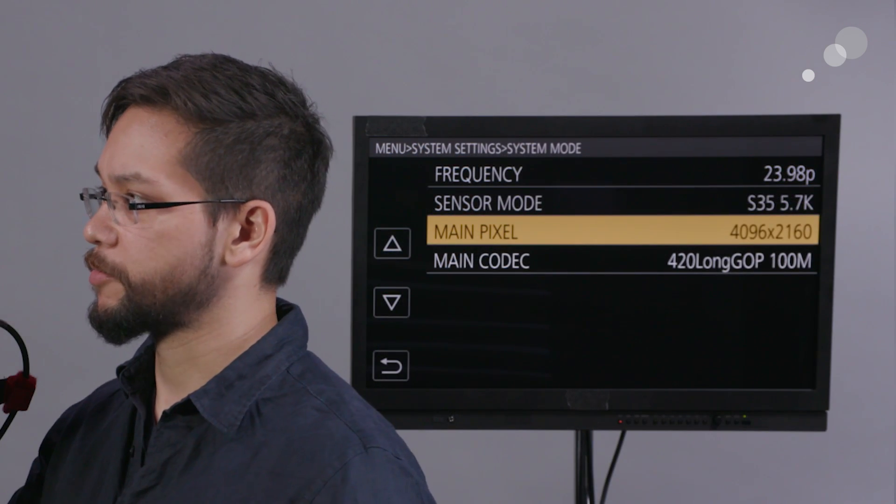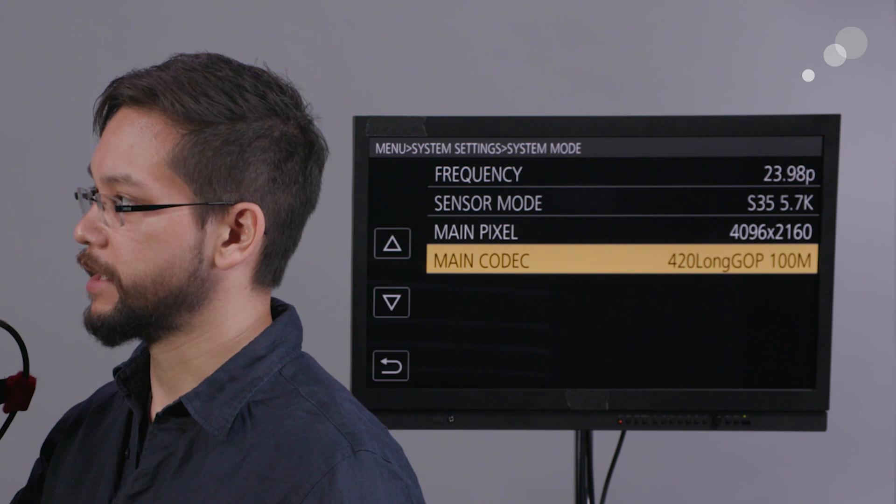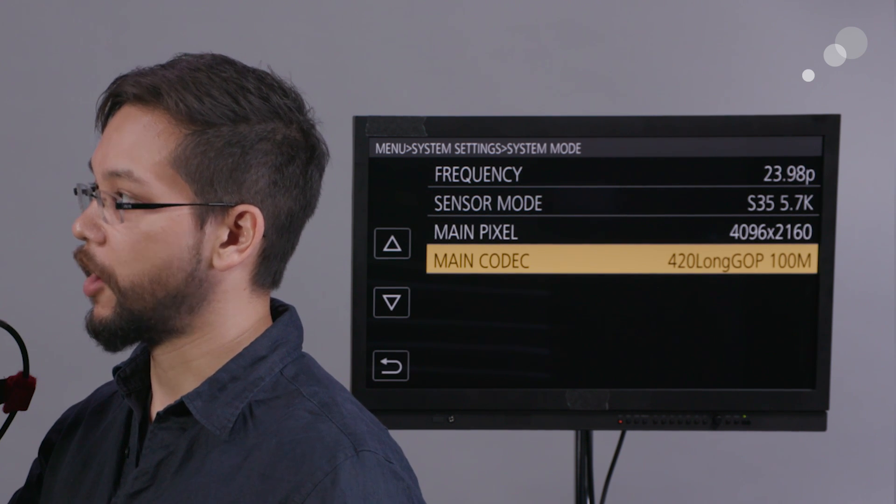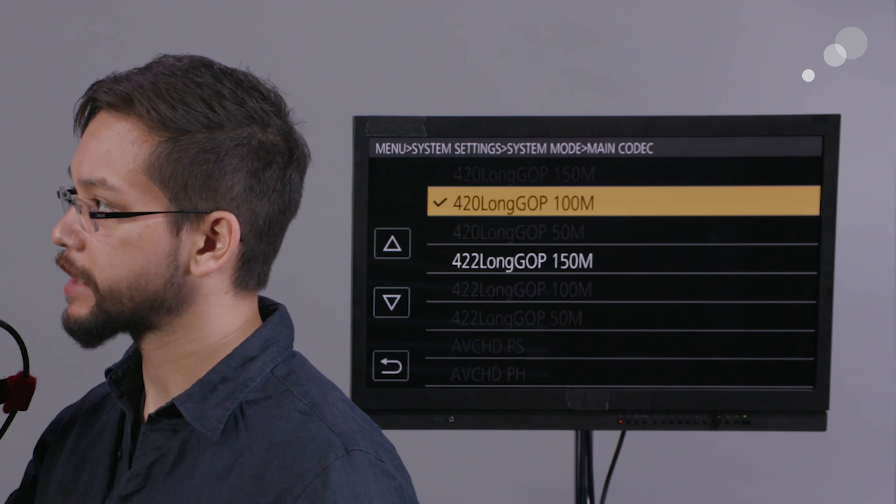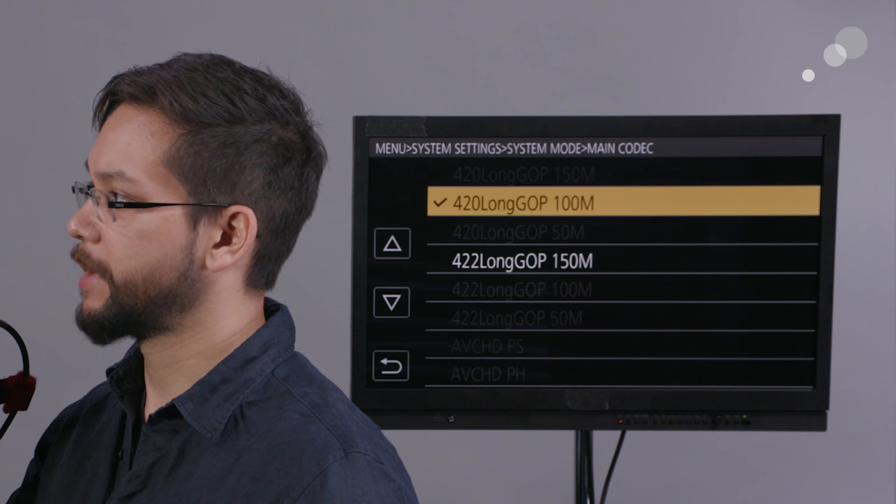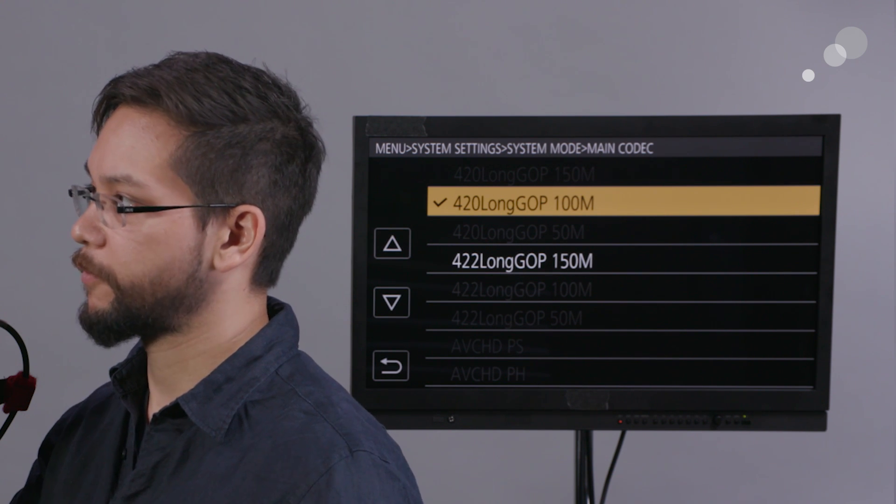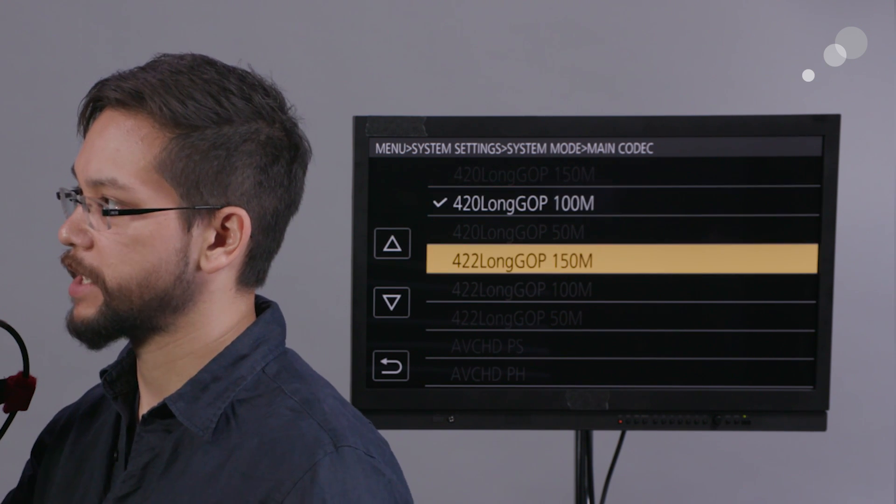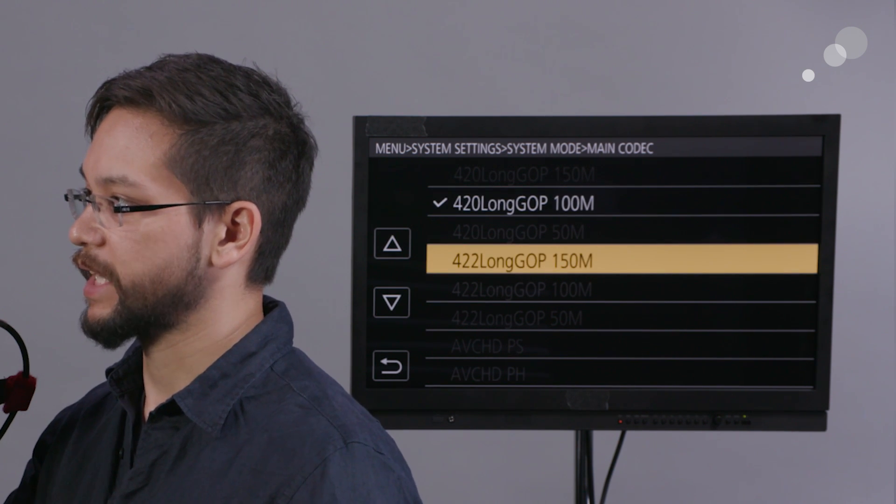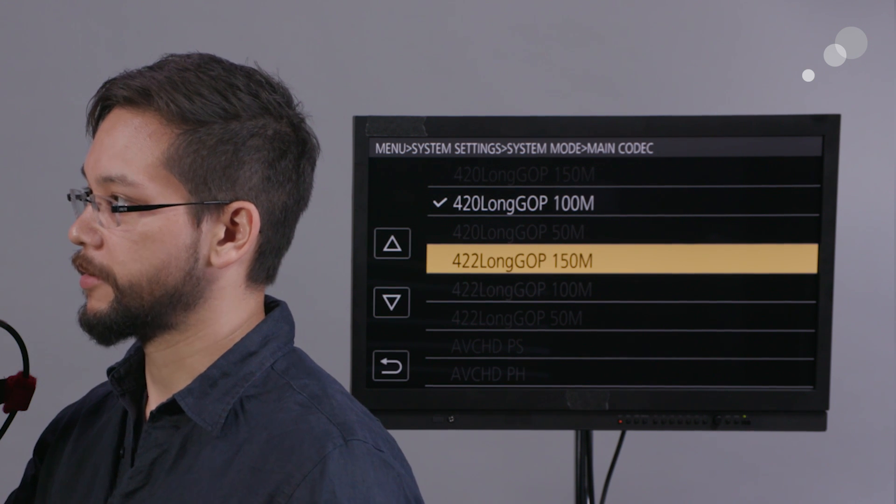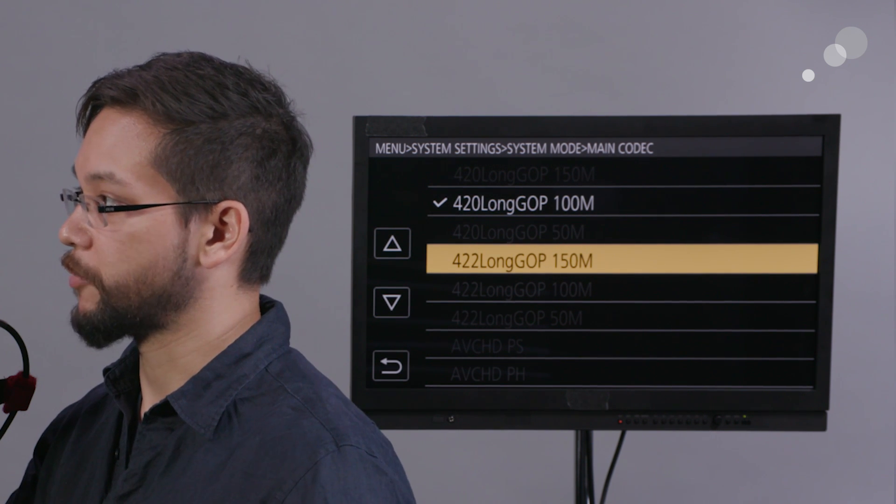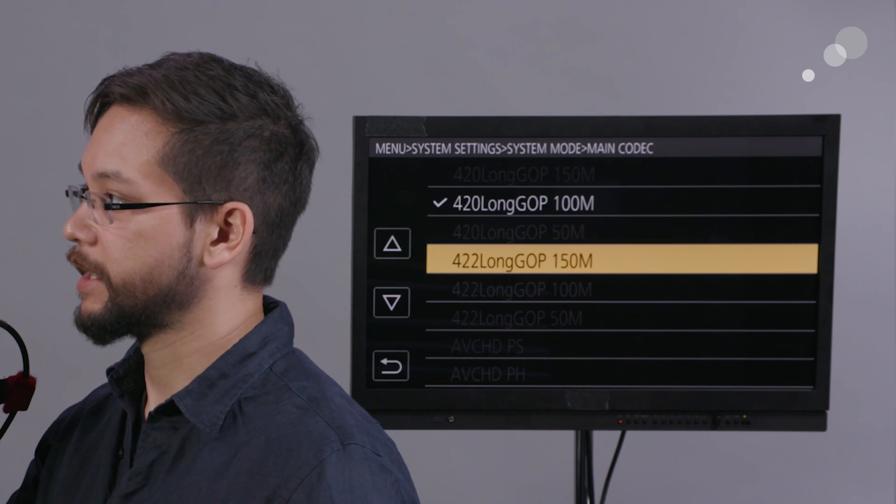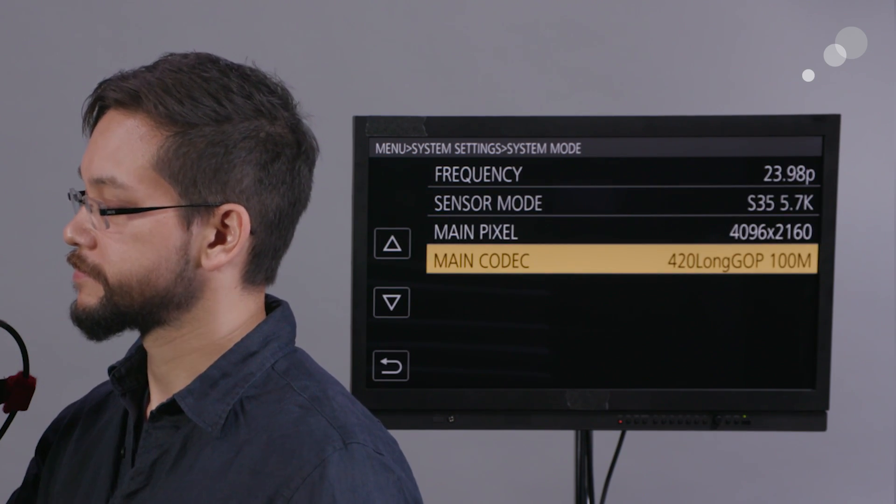All of those record modes are available in the LongGOP Panasonic codecs, so we have the option of 100 megabits per second 420 if we're looking to save some card space, or the slightly better 422 color subsampling and higher bit rate, 150 megabit per second, also LongGOP codec.